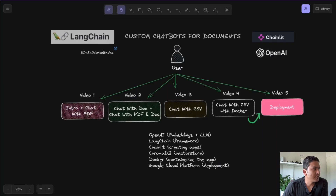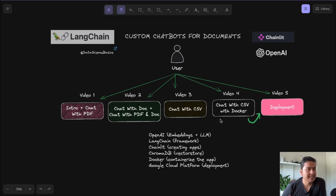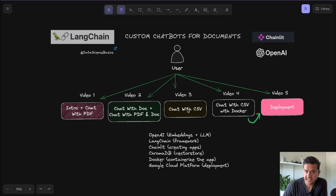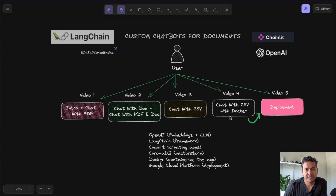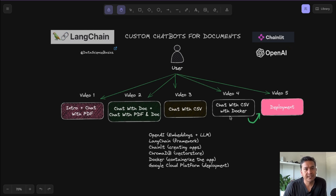That's all for this video about chat with CSV. The next video will cover chat with CSV with Docker, because if you want to ship something - as you can see in the deployment part - you need to understand how to containerize the CSV application first. So the next video will be about chat with CSV with Docker. I hope you find the video helpful. If you're new here, please subscribe to the channel. If you've already subscribed, please click the like button and share so other people can find it helpful. Thank you for watching and see you in the next video.